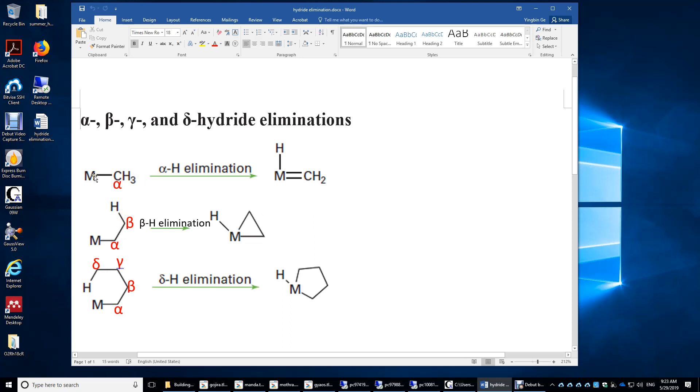And it's possible for M to get a hydrogen on the alpha carbon as well. In this case, it forms an MH bond and a double bond between this M and CH2.